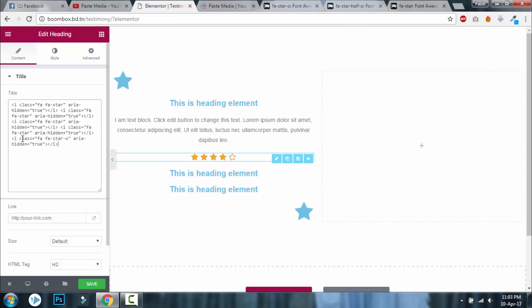Now you can design like this for three star, two star, but probably you will go for five stars because this is not an automated review system. You will pick out the best reviews from Facebook review or Google My Business review, so you will pick out the top ratings like five star rating. So you will need this, I guess.